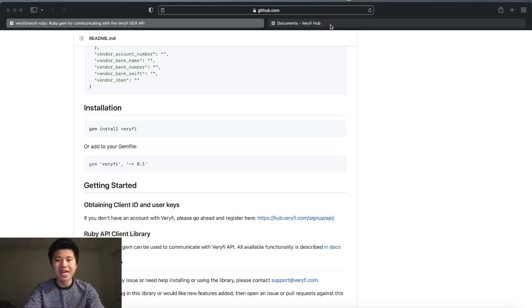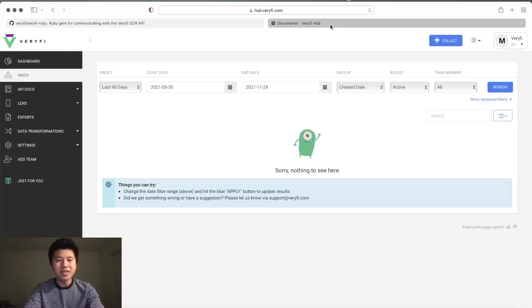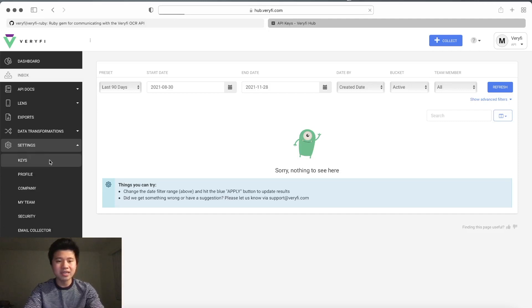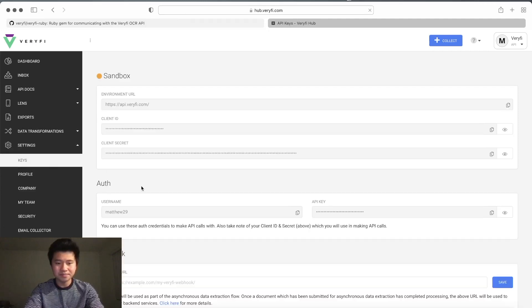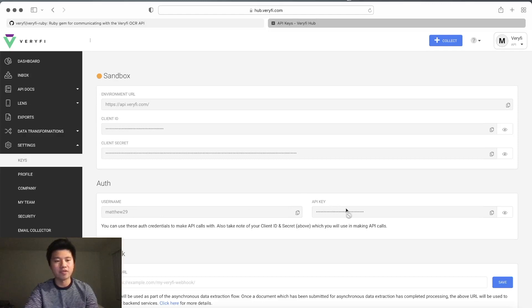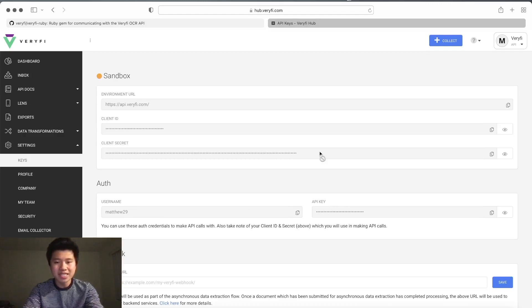If you don't know how to get those, I'll show you. Go to the Verify hub, sign in, then go to settings and click on keys. You can see we have all of these right here. Let's get back to the code.